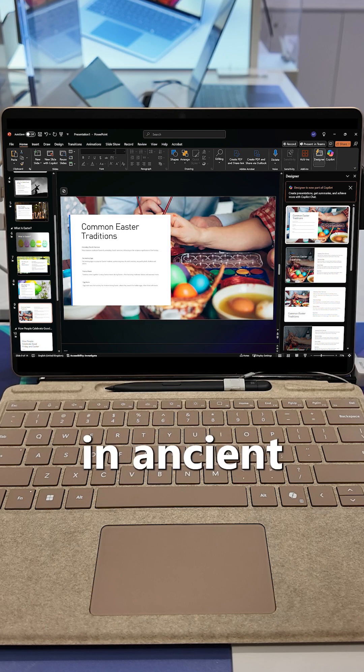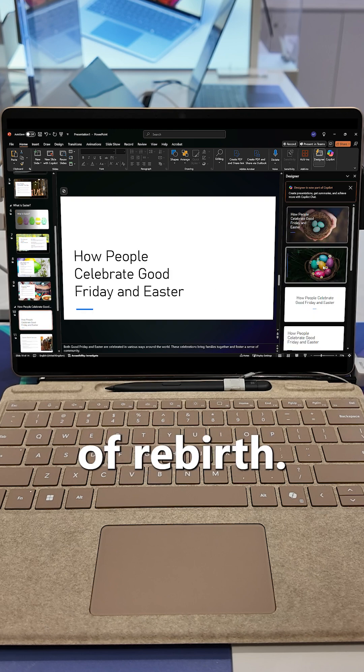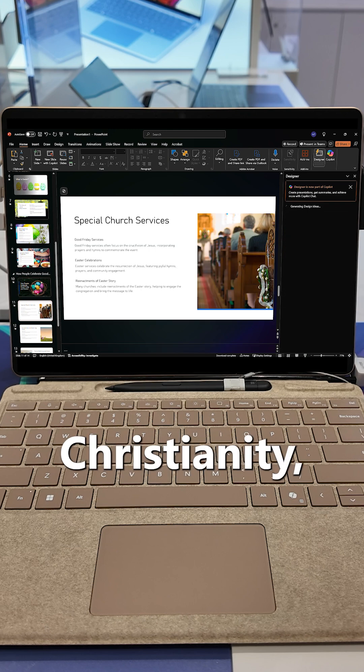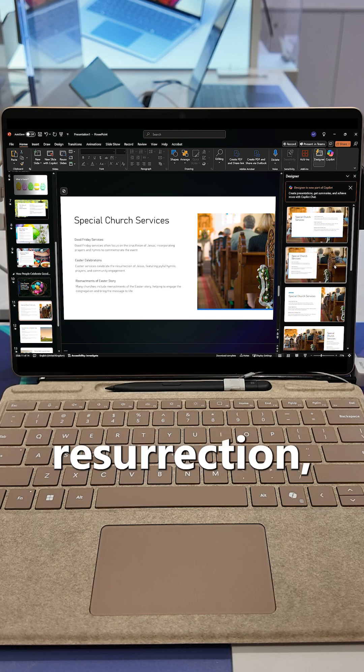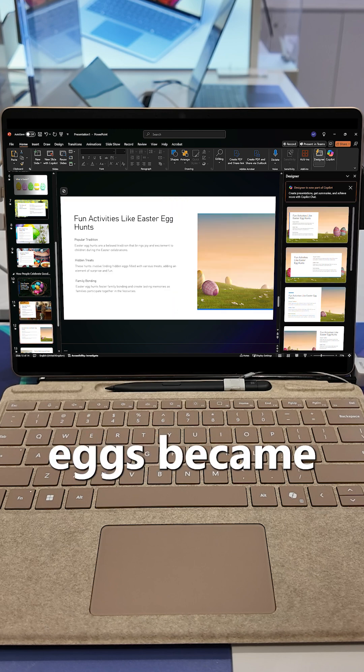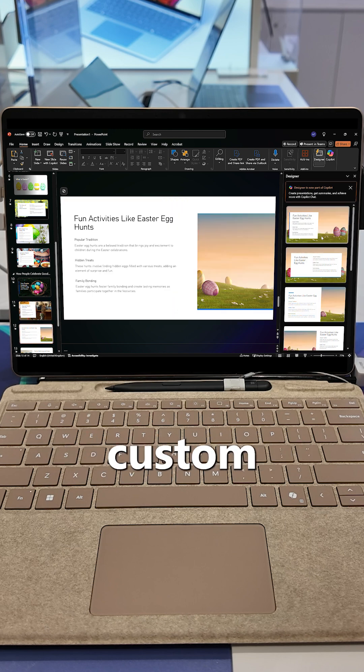The Easter egg, on the other hand, has roots in ancient traditions as symbols of rebirth. In Christianity, they came to represent Jesus' resurrection where decorating eggs became a popular custom.